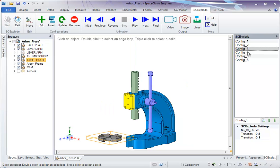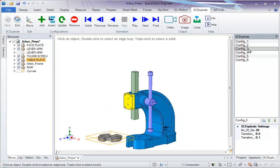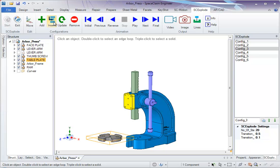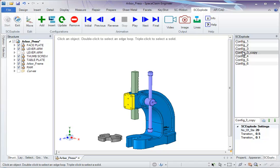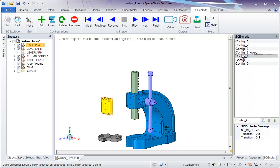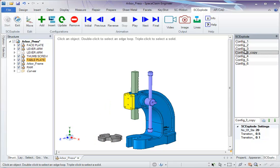Now, if you want to add a configuration, this would be a copy of config_3. Select this configuration, click on Insert, and a copy is added. This means in both Config 3 and Config 3 Copy, the components are in the same place.